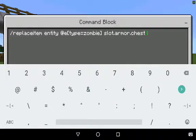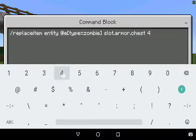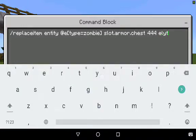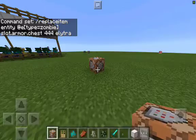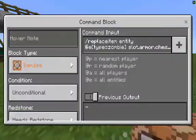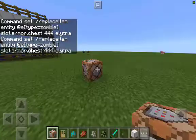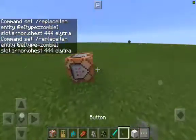Then I'm going to put slot.armor.chest and then 444, which is the ID for Elytra. Then you put Elytra if you want to equip Elytra onto them of course.